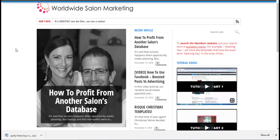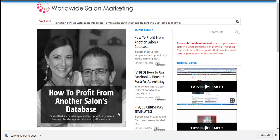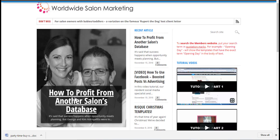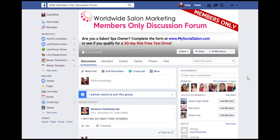Every time we upload new content to the site, it'll appear here as a featured article. As a member, you'll receive email notification when this content is ready for you.